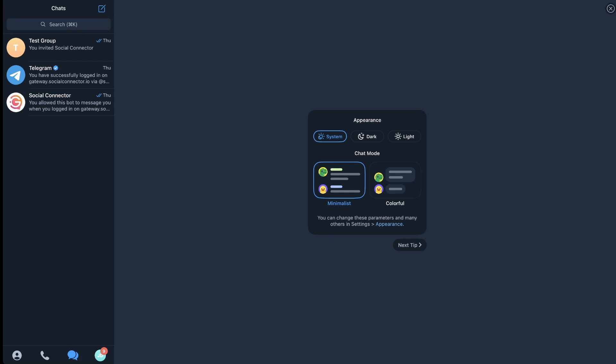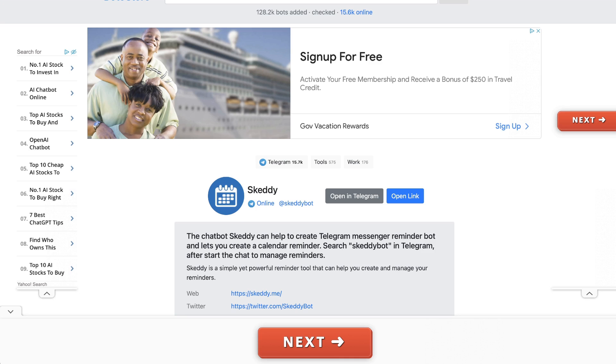So I'm going to demonstrate in my test Telegram account. First thing that you're going to need to do is actually go and grab the bot. The reminder bot is called Skedi. I found it at botostore.com.